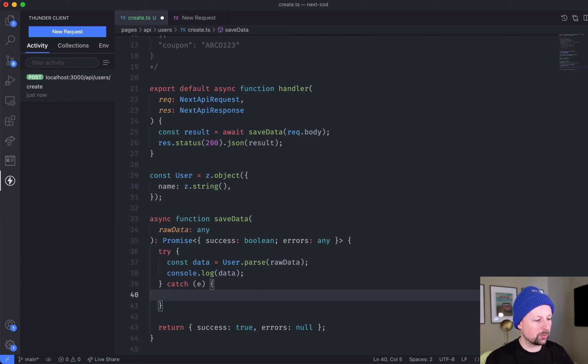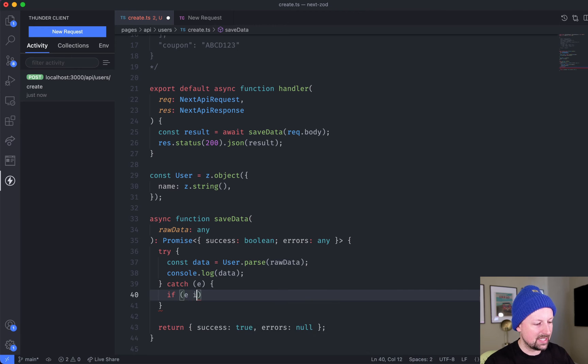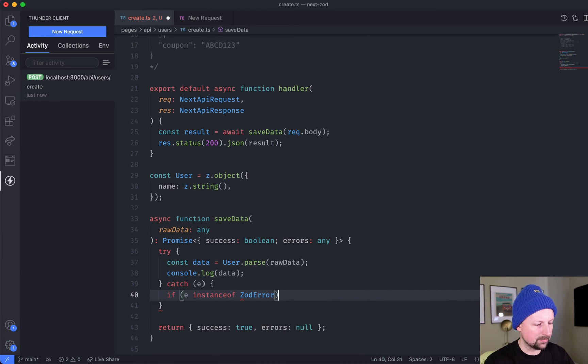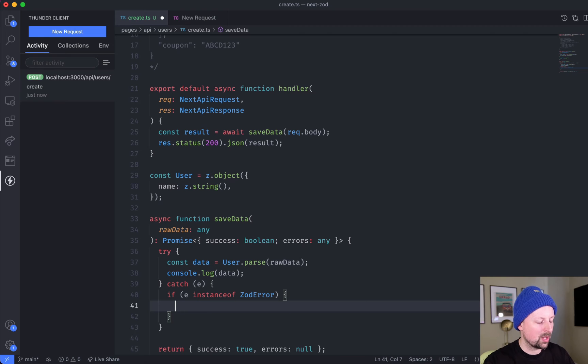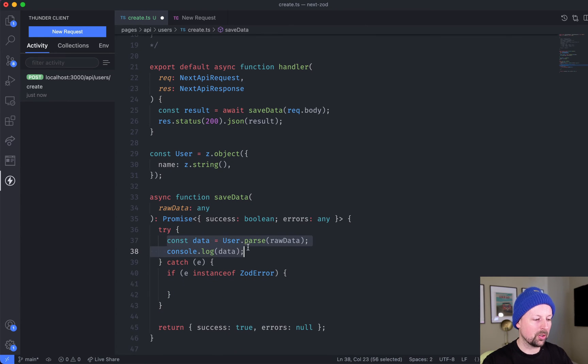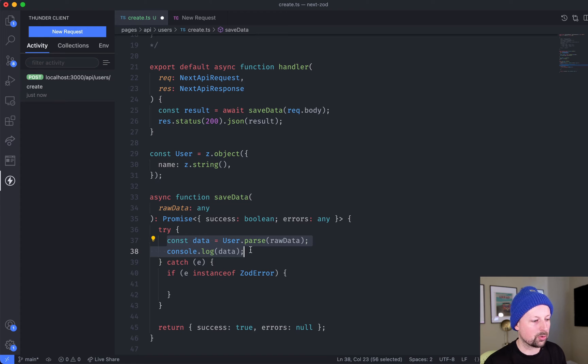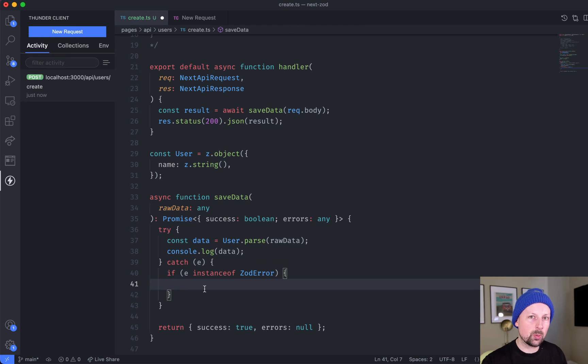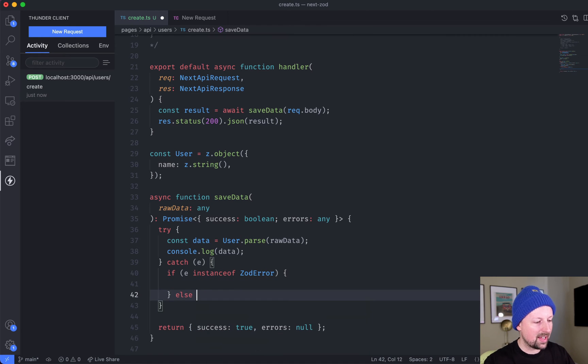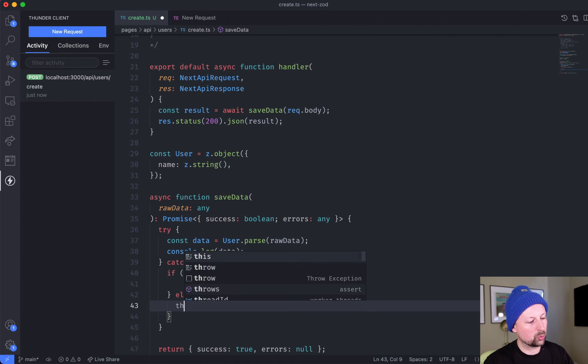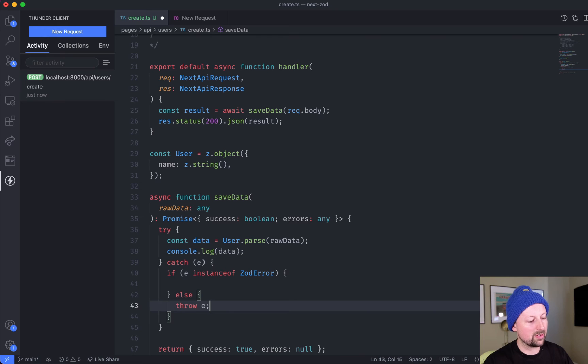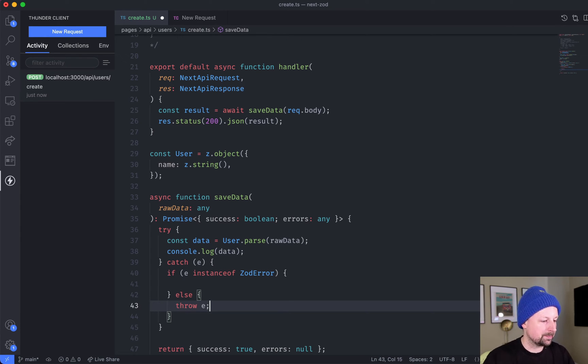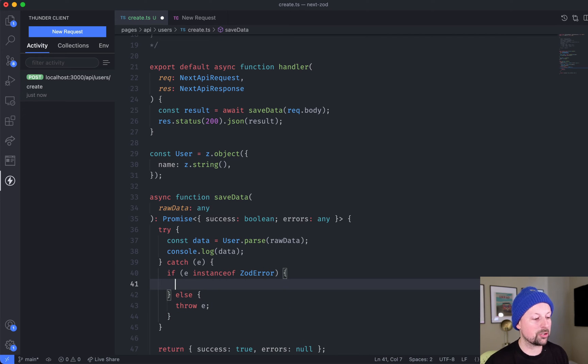What we can do is check if e is an instance of ZodError. The reason we have to do this is because it's possible that different types of errors get thrown within this try block. We need to check is it a Zod type of error? If so, we know how to deal with it. Else, we can just re-throw the error so something up chain can catch that and deal with it.